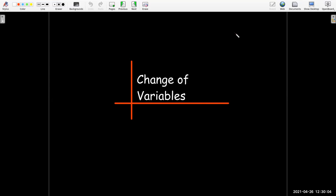In this video we're going to look at change of variables. We call it in Calculus 1 a u-substitution, but now we want to do it with integrals of two variables.